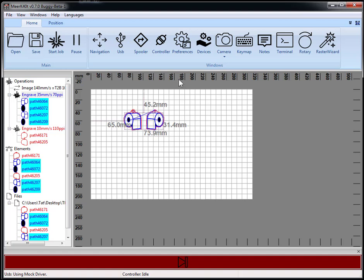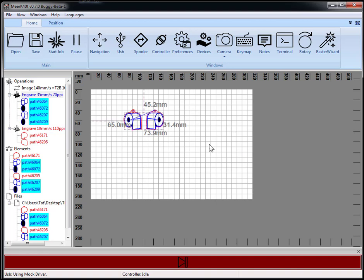There's another thing that's hard to show you in this, which is plugins. Plugins are now possible in 0.7.0. You'd use pip and you'd install the plugin and then it has a hook to meerk40t.plugin in the entry points. Don't worry too much about it, but if you're a programmer it's really cool that you could add stuff to the code.